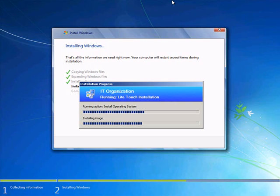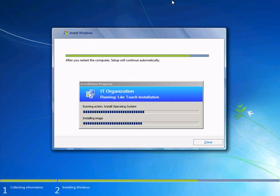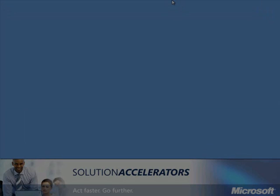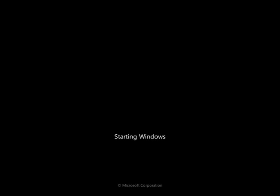We've already expanded the files out on the disk. We're checking for any available updates at this point. Now we're finished. We're going to finish up the process now and reboot into the operating system. Now we're actually booting into Windows 7.